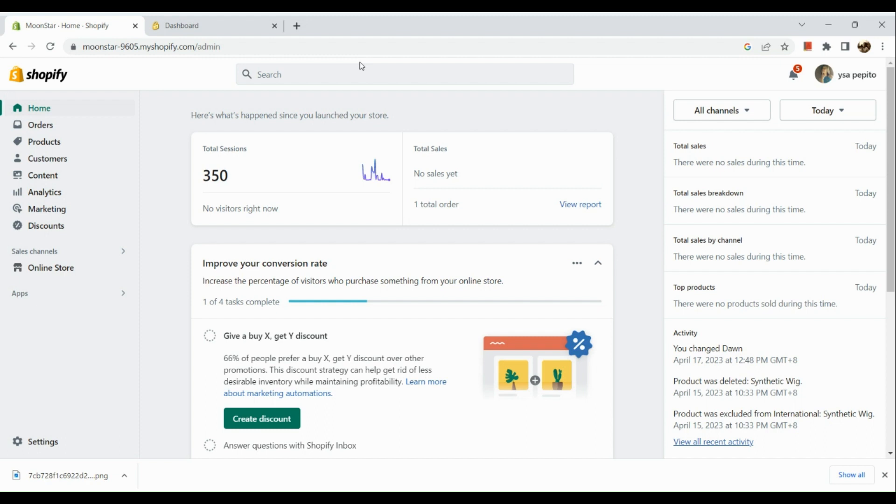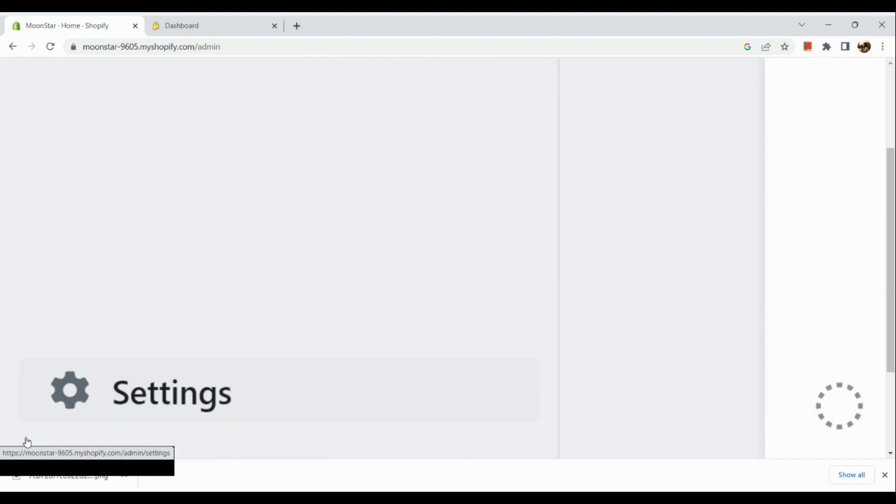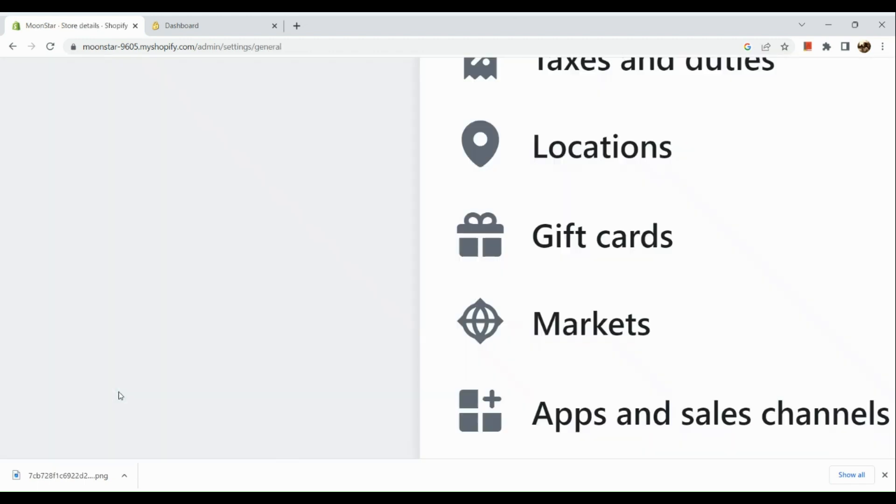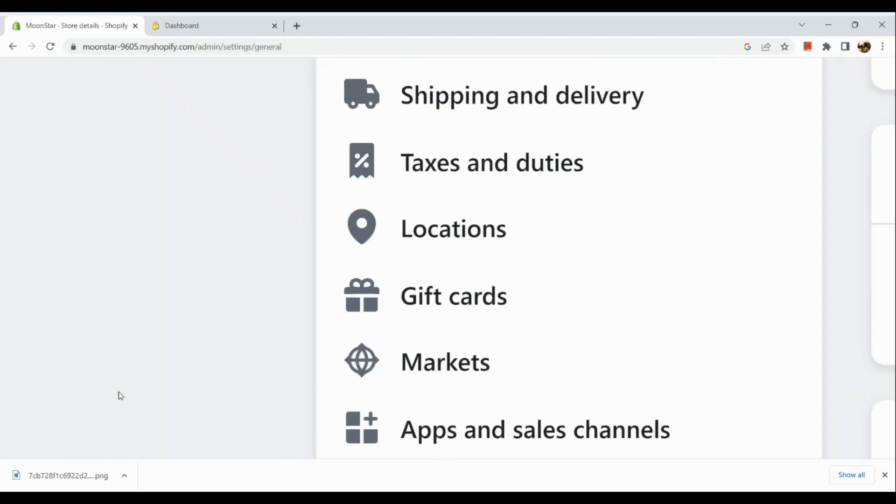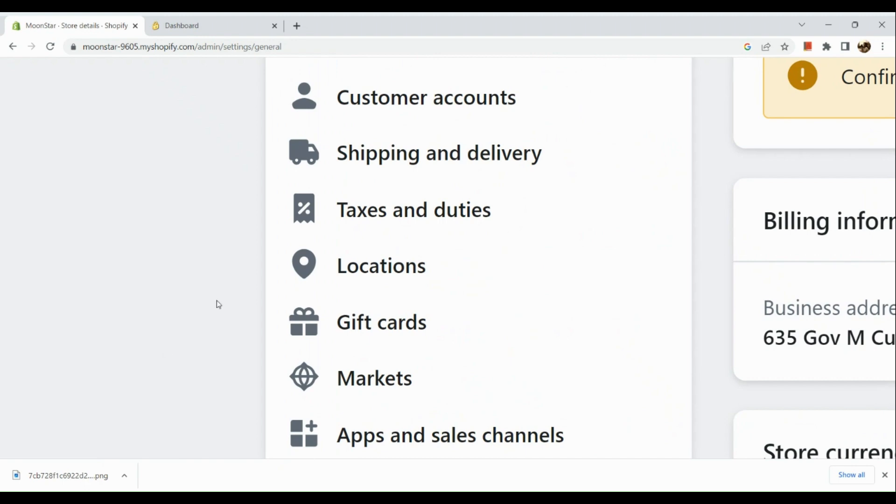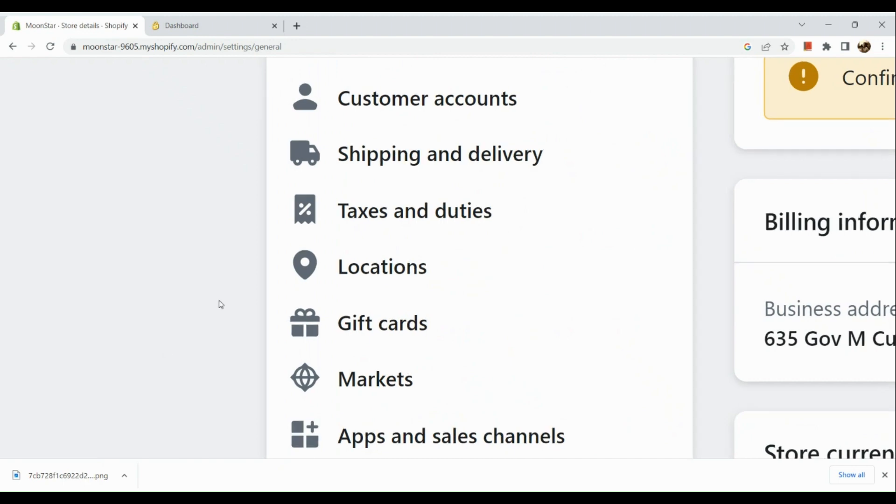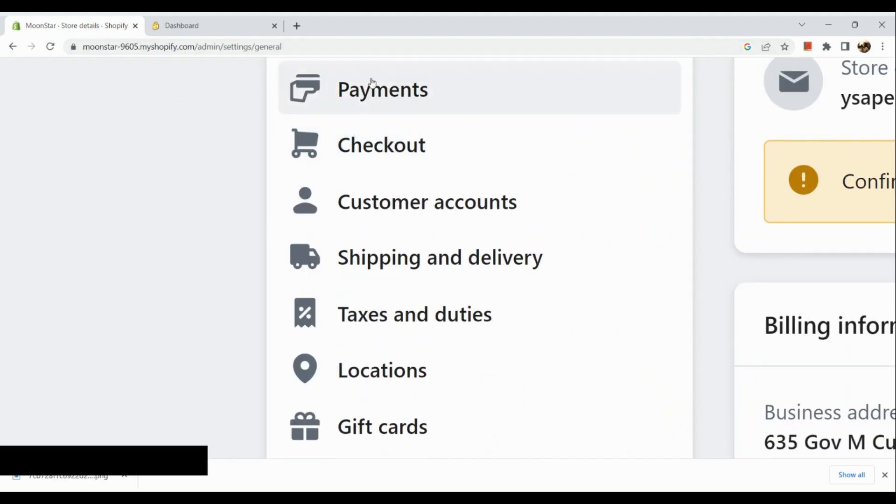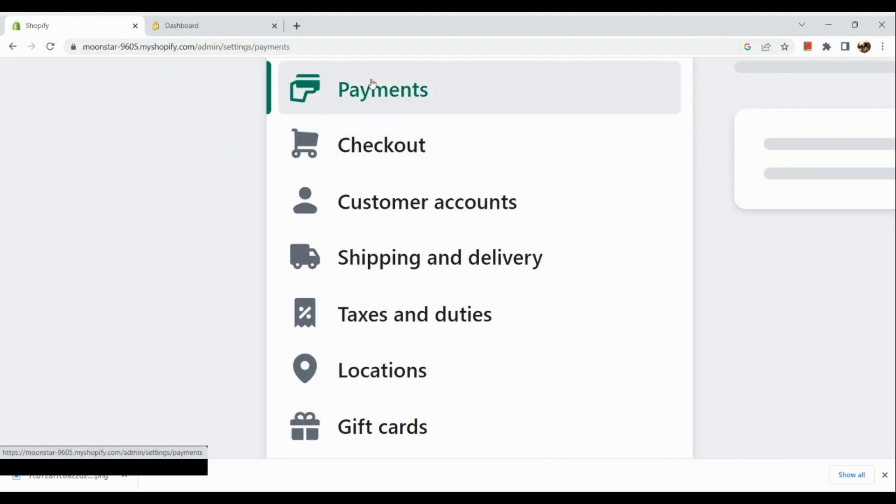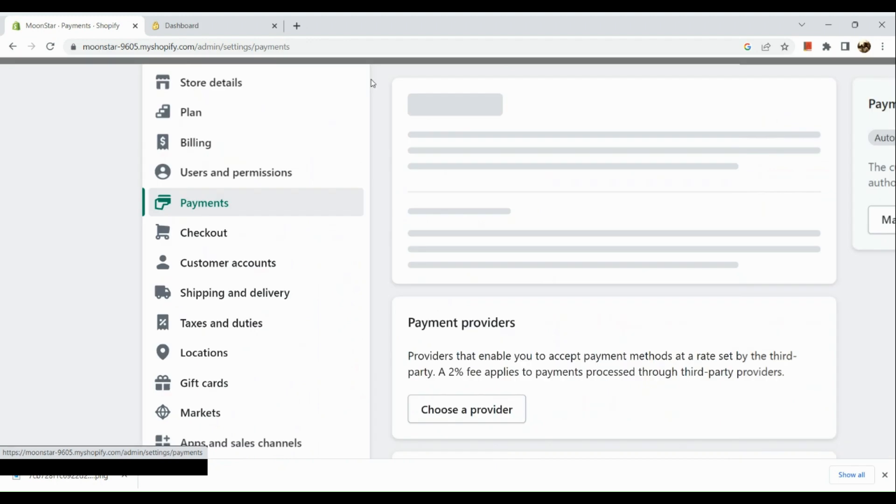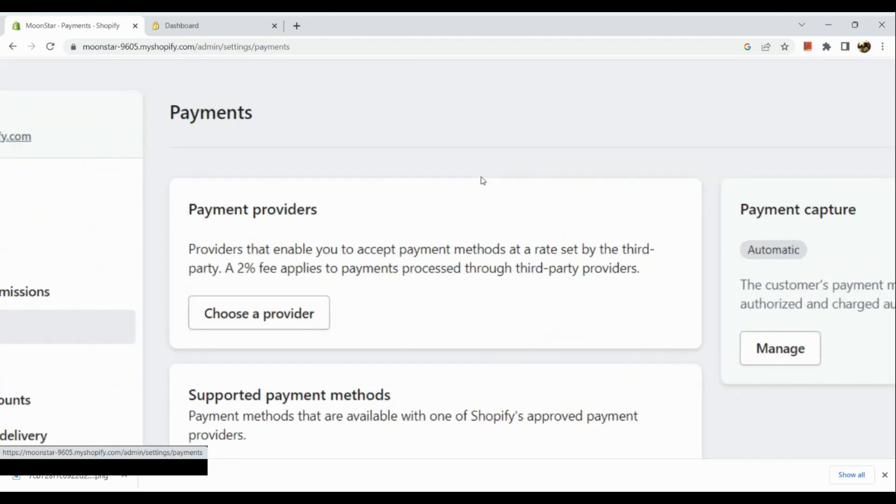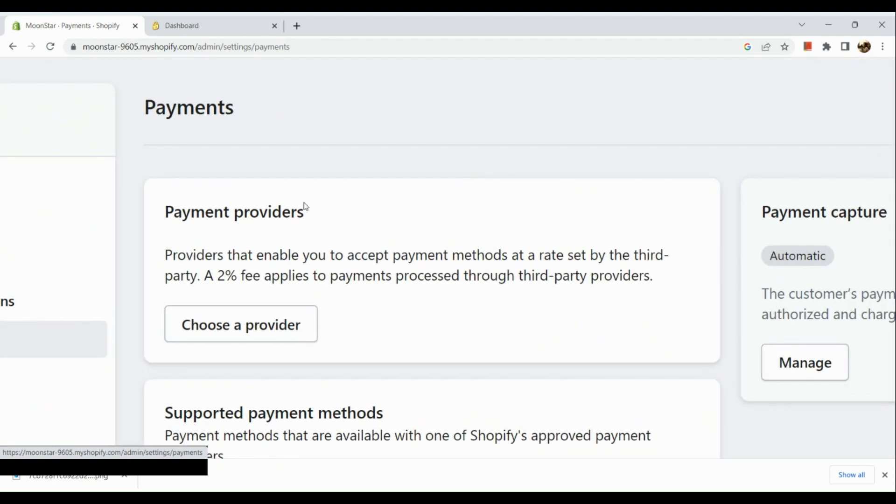Once you've signed into your Shopify account, go to the lower left-hand corner and click on your settings option. Here in your settings, what you're going to do is simply go to the payment section. When you are routed to the payment section, what you're going to do next is to choose a provider.